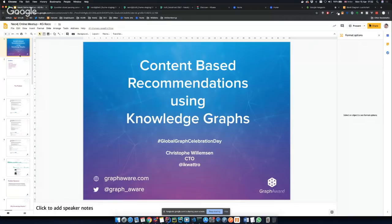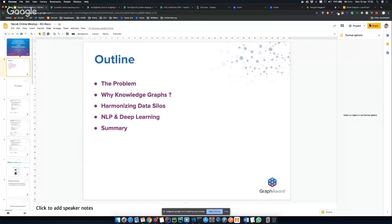In terms of outline for today, I will first explain the problem we're going to try to solve with Knowledge Graphs — why it can be useful for making better recommendations — then why Knowledge Graphs, then speaking about harmonizing data silos. We will see that we use different sources of data in order to improve recommendations. I will speak throughout the demonstration about some natural language processing and deep learning concepts, giving a high-level overview of how NLP and deep learning can be useful in such scenarios, and then we will conclude with a small summary.